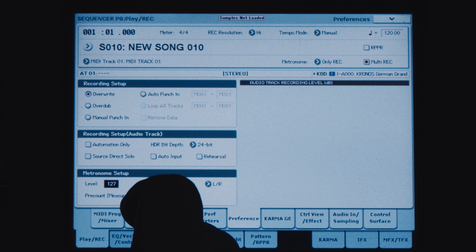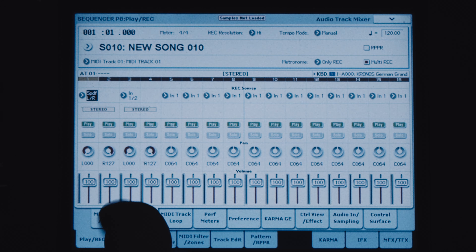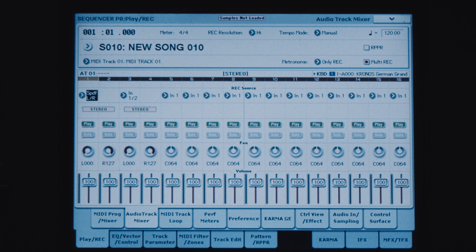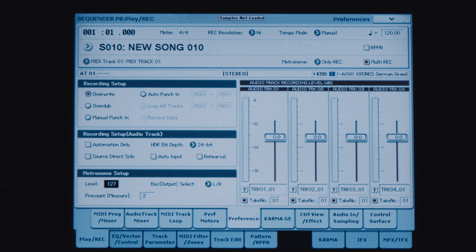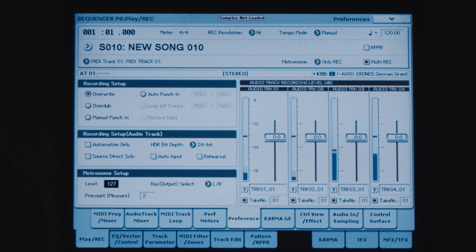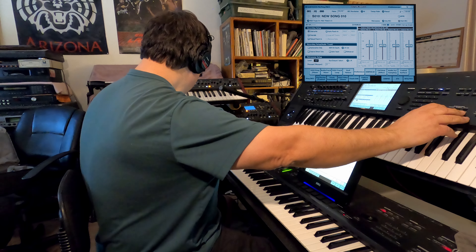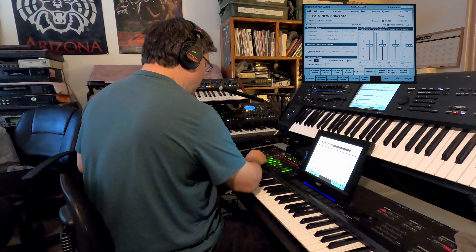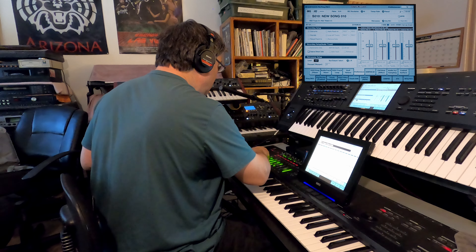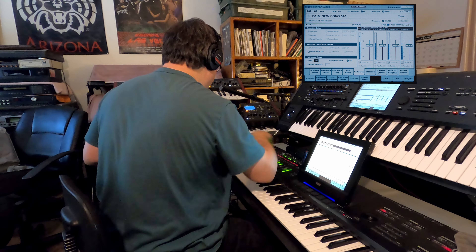To make the level meters appear you have to go to the audio track mixer and arm the tracks — set them all to record. I'm recording four tracks, so there they are set to record. I go back to preferences and there are the levels, so it looks like we're ready to go.